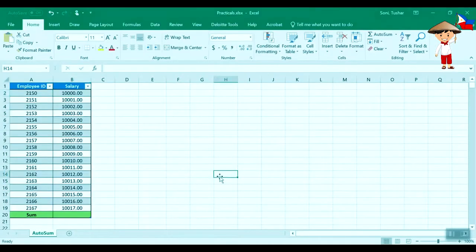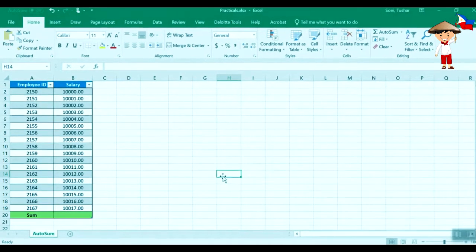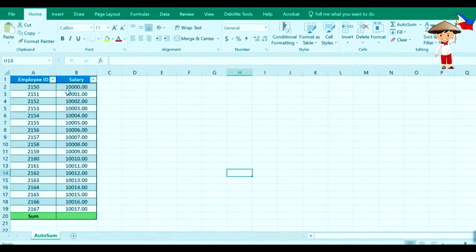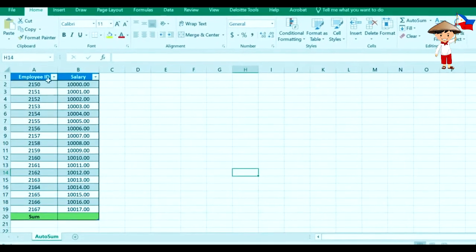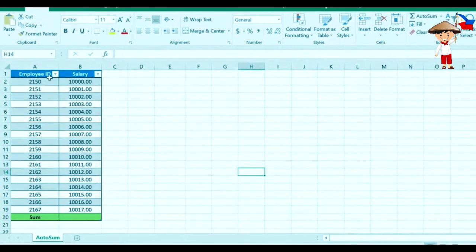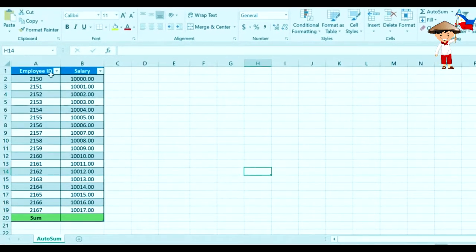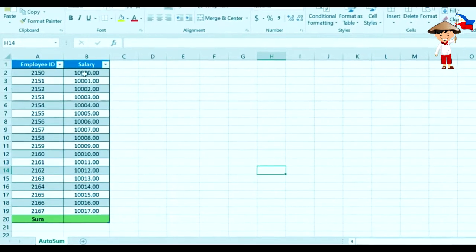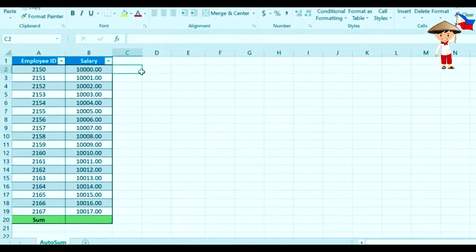Here we have an Excel sheet with a data set wherein we have the employee ID and the salaries.